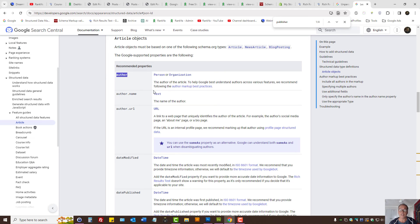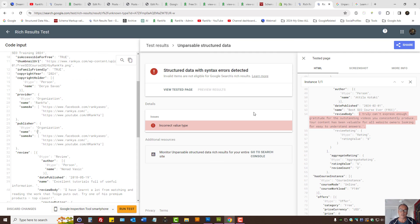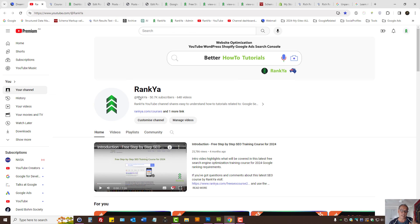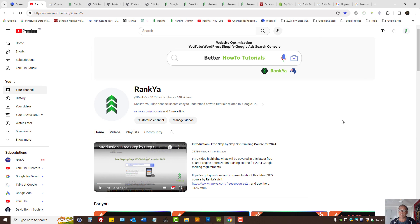So that is how you fix structured data errors for incorrect value type. RankYa blog has more tutorials for fixing different structured data errors, as well as RankYa YouTube channel. If you've benefited from this video session, please give it a like and share it, and I'll talk with you in the next video session.